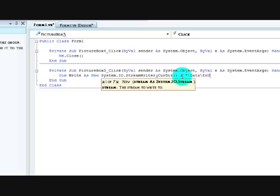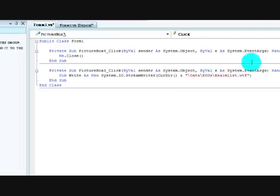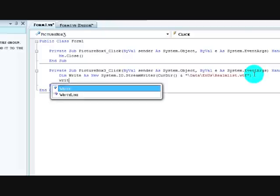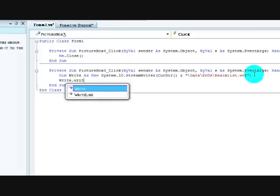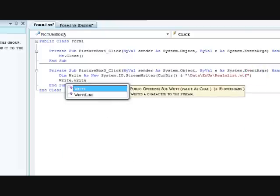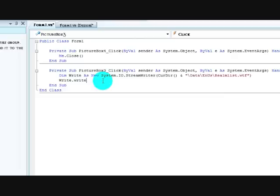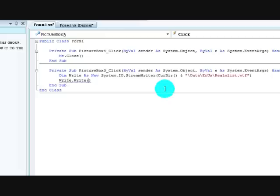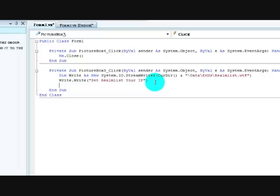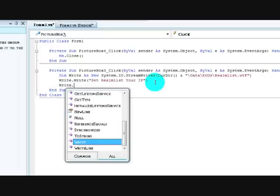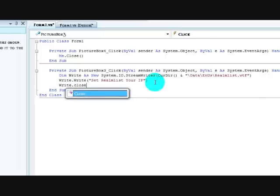And you want to go, so it's data slash nus or whatever your realm is in. And then, realm is dot wtf. And you want to do write dot write, set realm list and then like your IP whatever you want in there and write.close that way it'll close the file after it's done writing it.